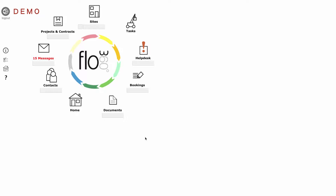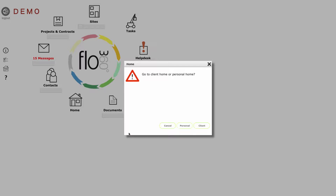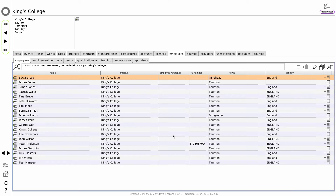We're going to start by adding a new employee. I'm currently logged into Flow360 as a client admin user and I'm going to go to my client home by clicking on the home button and selecting client as the option. Note that managers with access to personnel records in Flow360 can also do this.